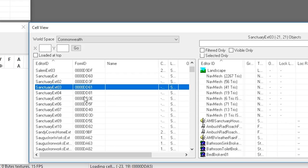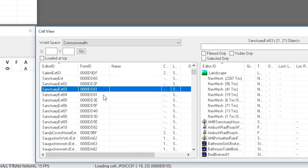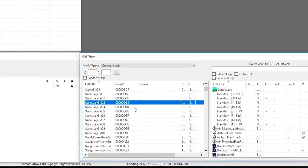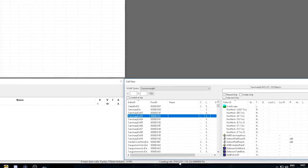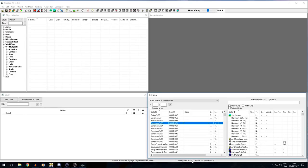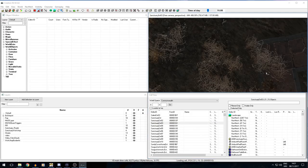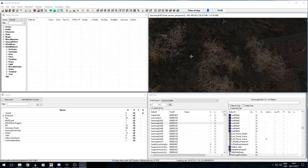Here are the Sanctuary Hills exteriors. Sanctuary Hills is actually a pretty big place, so it has 10 cells. Cells are basically divided up into squares, and Sanctuary Hills requires 10 squares of loading area. Let's just pick a random one — let's go to Sanctuary Exteriors 03. Once we double-click on that, it will start to load the cell. And as you can see, it has loaded something into the render view window, which is fantastic.